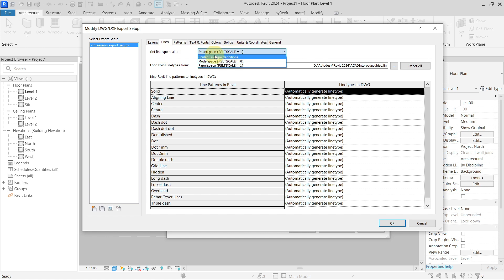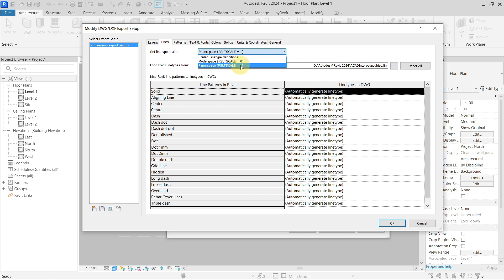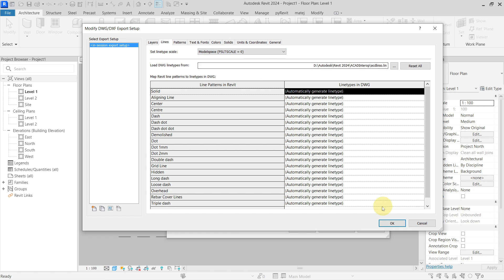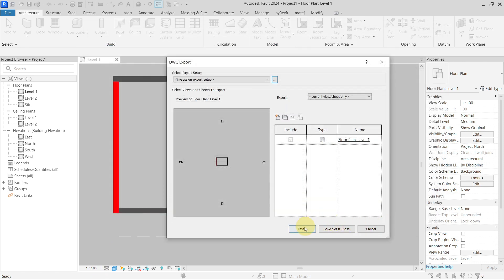The line type scale can be set either by the line type definitions — which I never use — or by model space with the personal scale equals to zero, or paper space with personal scale equals to one. If we go with facility scale equals to zero, it will set the global scale factor inside the AutoCAD project based on the scale of the current view in Revit. So I will go with this and hit OK.